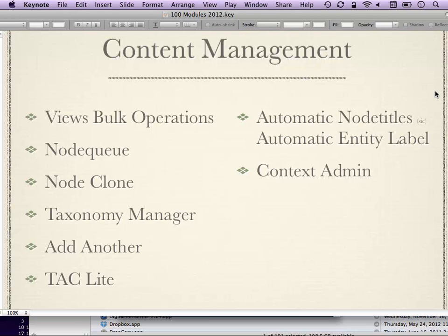NodeQ lets you do node ordering — you create buckets that contain nodes you can then drag into any order you want. It's a very popular way of dealing with custom node ordering. NodeClone adds a clone tab onto every node edit form so you can just clone a piece of content. Be careful — it works with most content types, but occasionally a clone won't pick up all the changes, so watch for that.